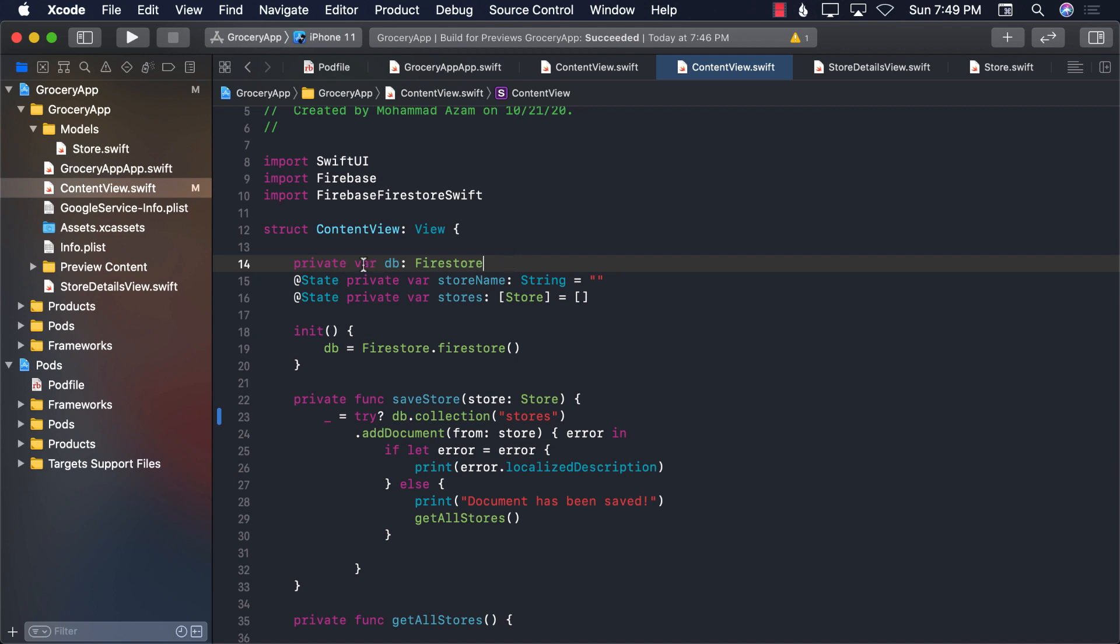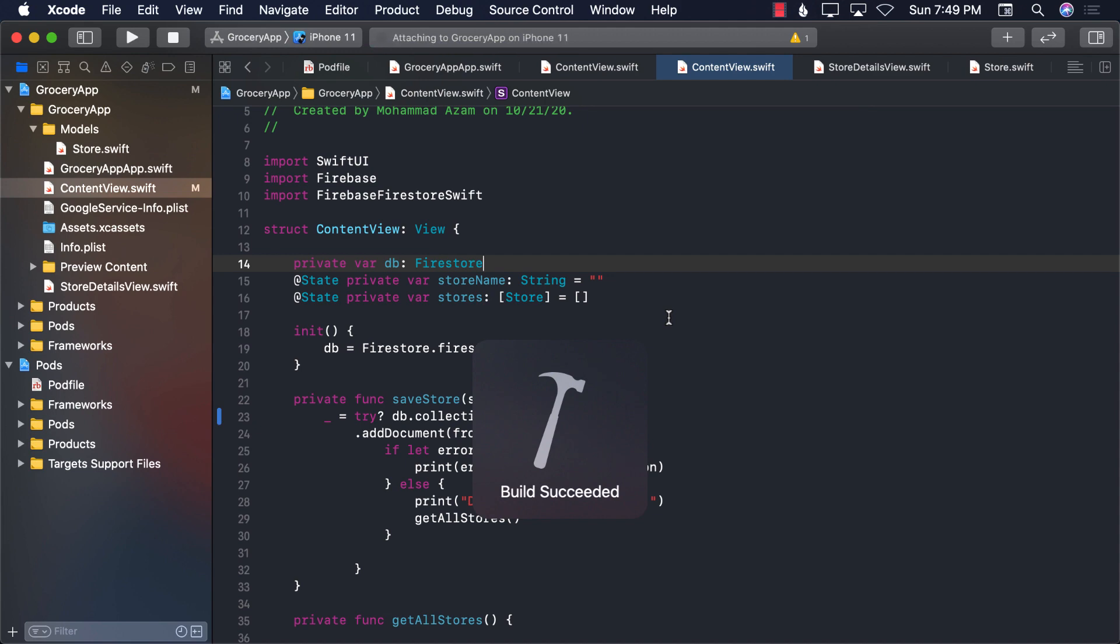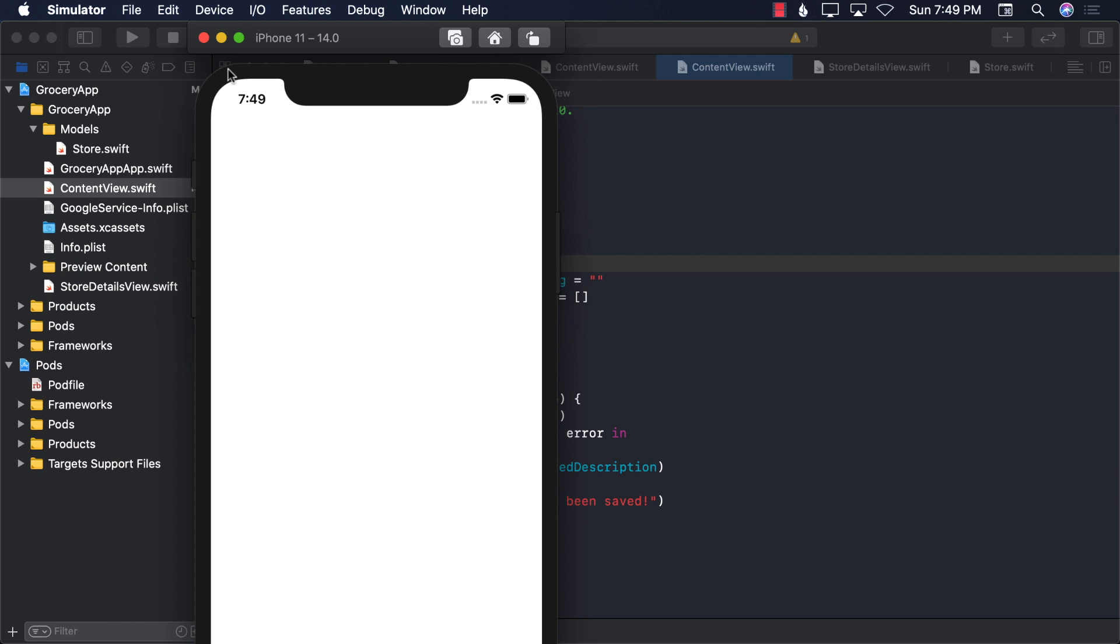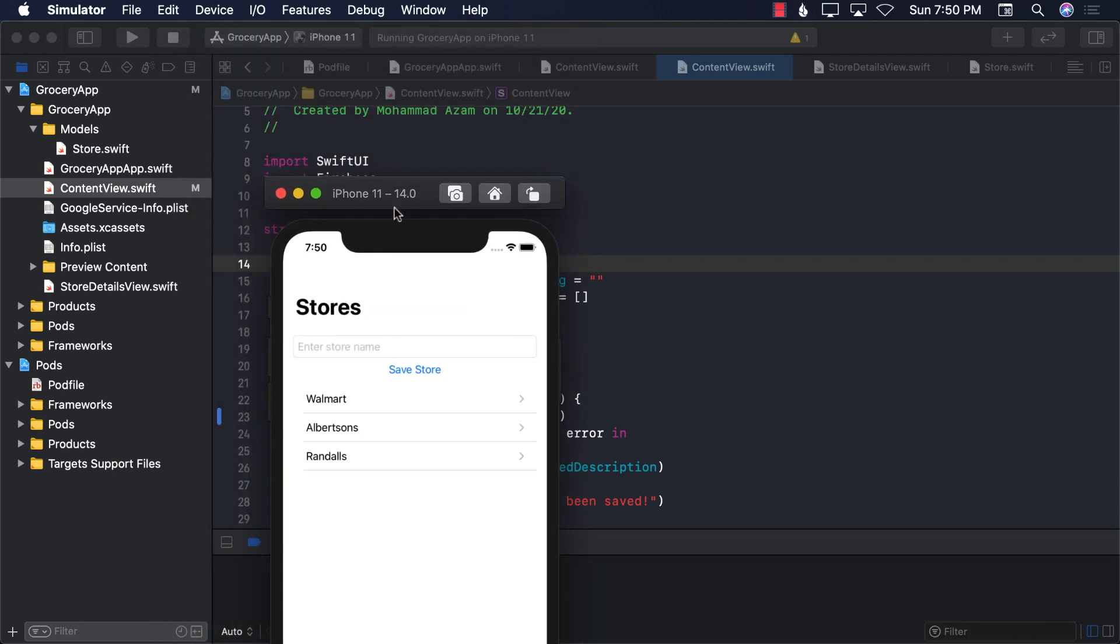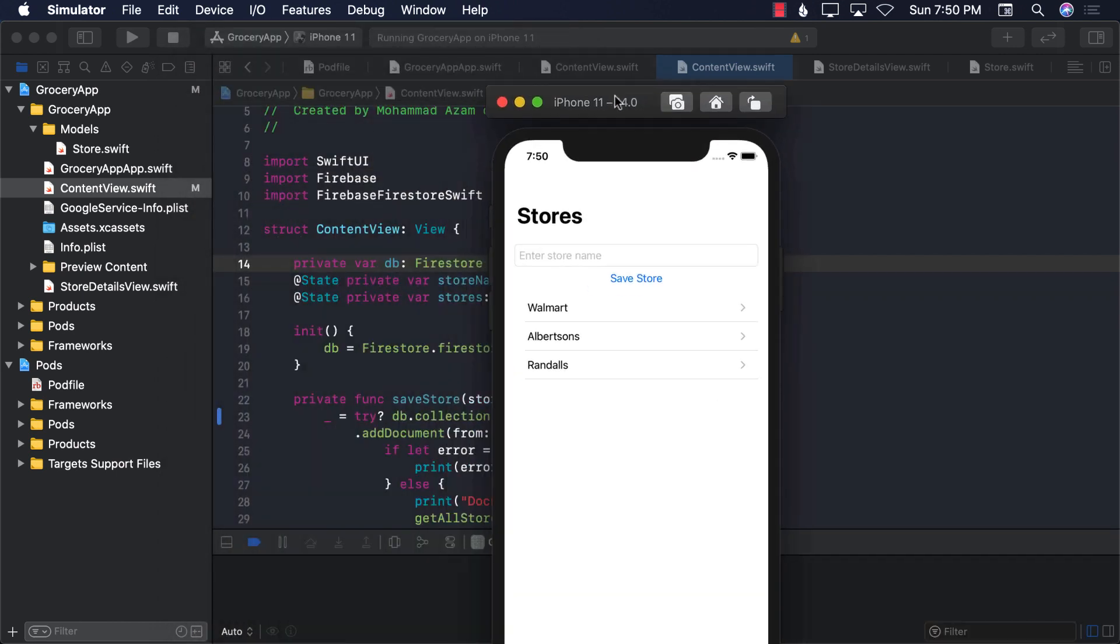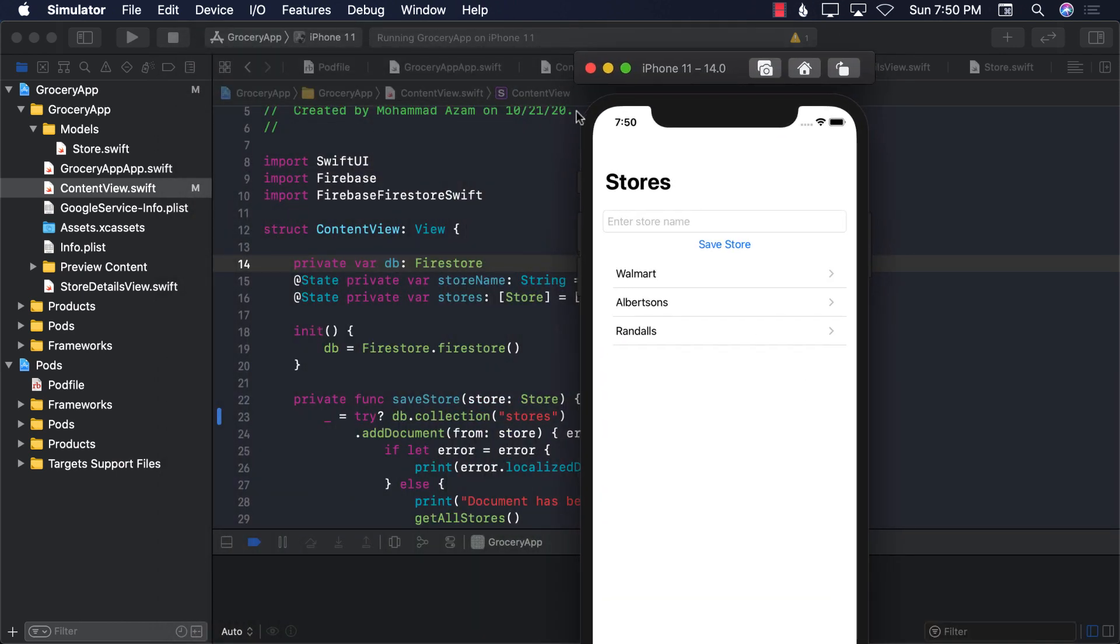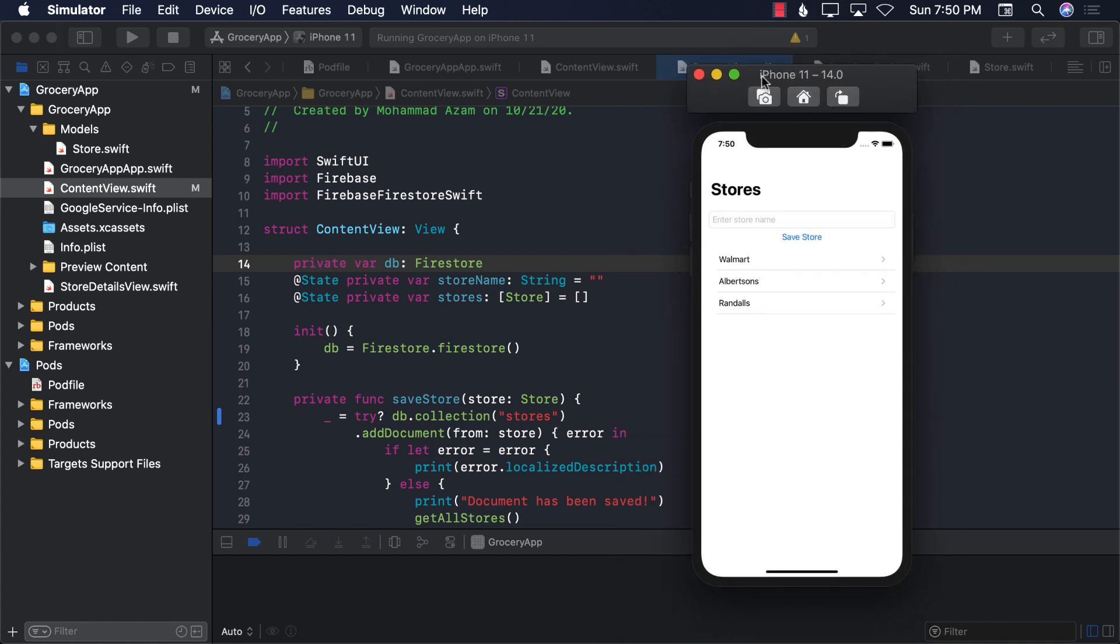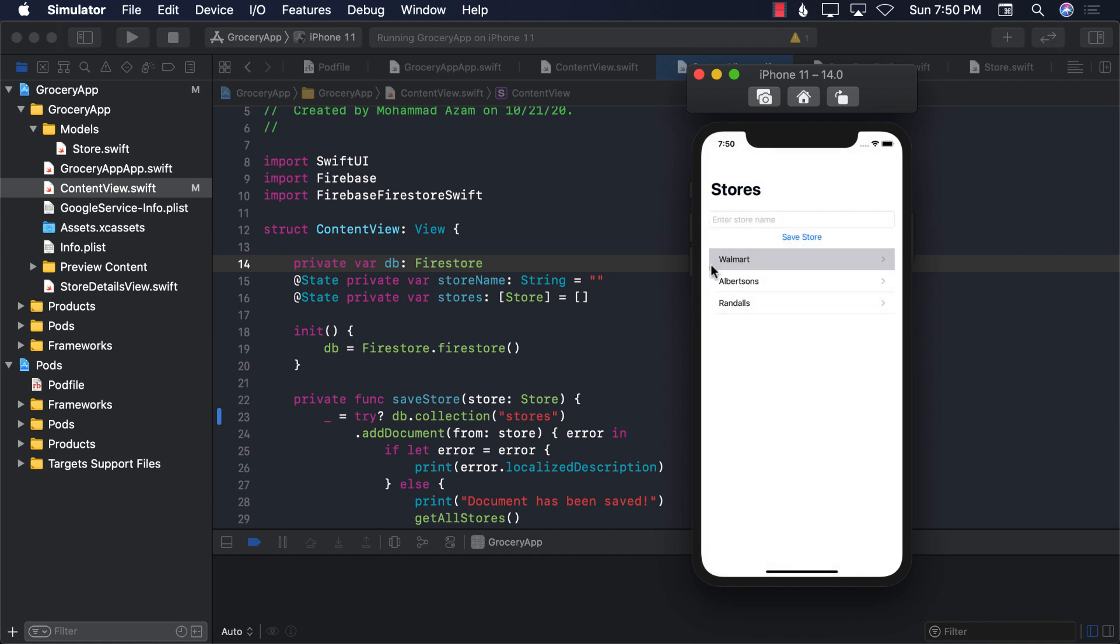So what we want to do is let's go ahead and first run the app. When I run the app you'll see that we will have a couple of different items that will be displayed, a couple of different stores. We have a few stores. If I click on Walmart I see the screen to update Walmart. We don't really want to do this anymore. What we want to do is allow the user to insert items, grocery items to Walmart from this screen. And if I select Albertsons, then I should be able to add items to Albertsons store.